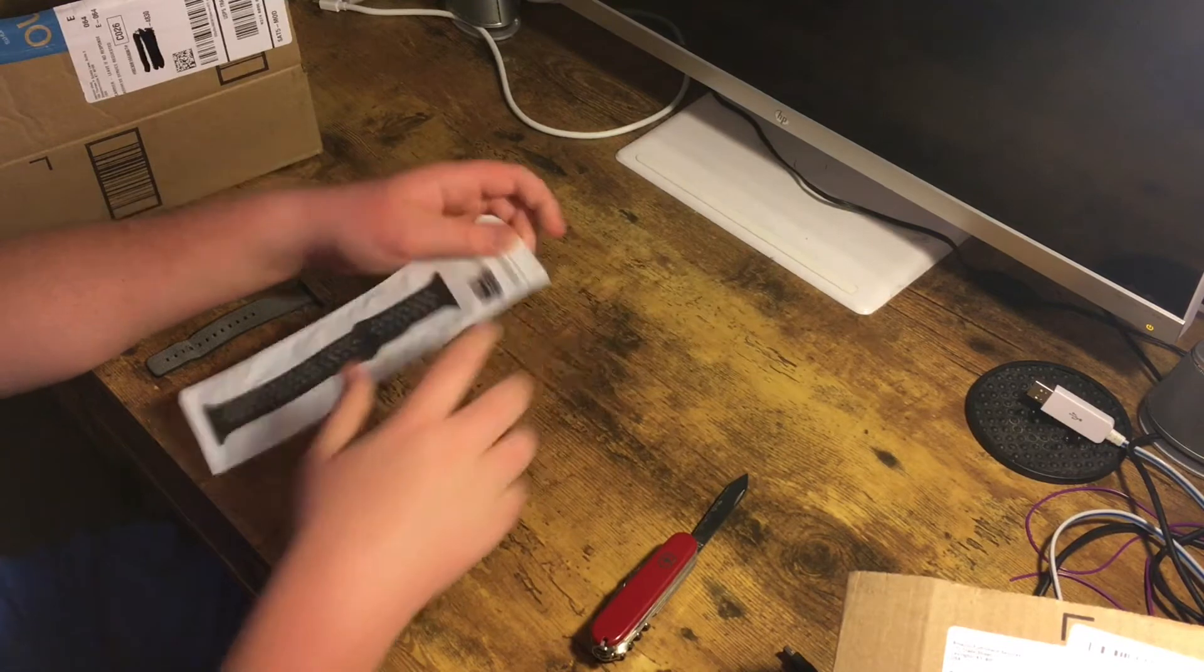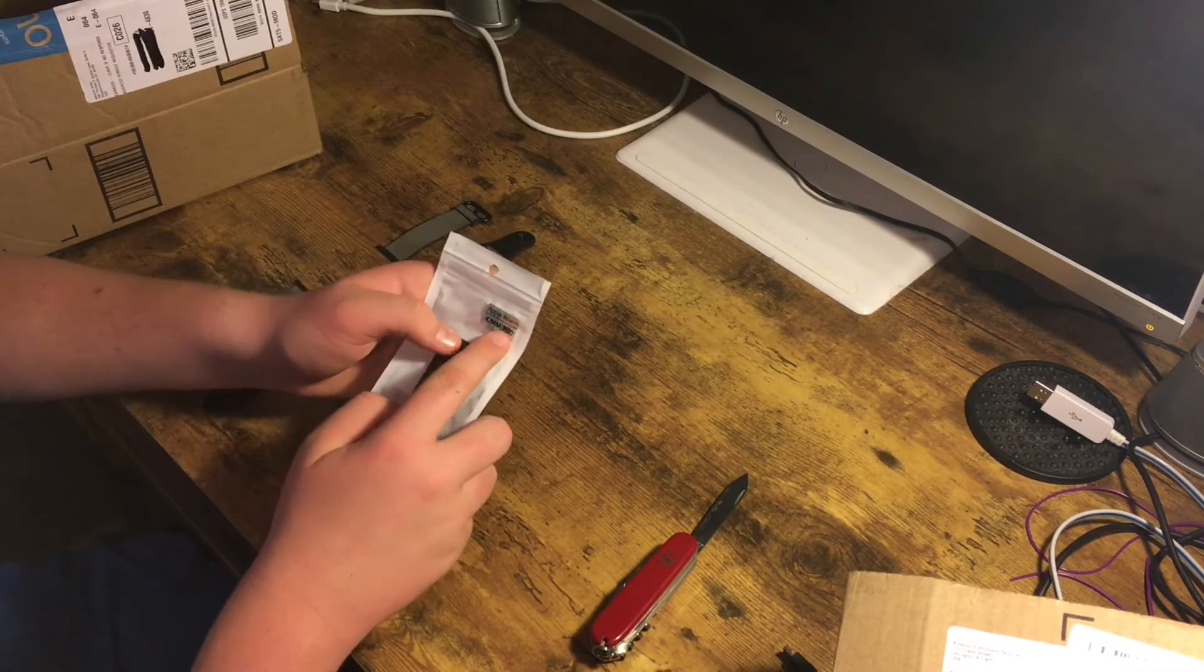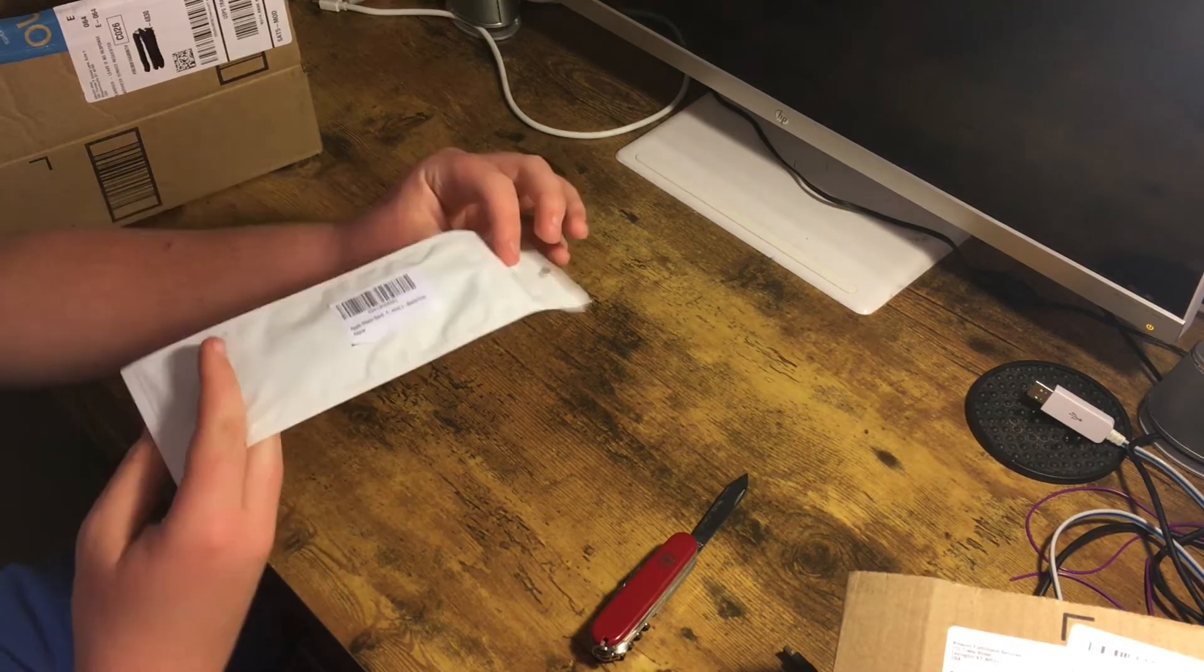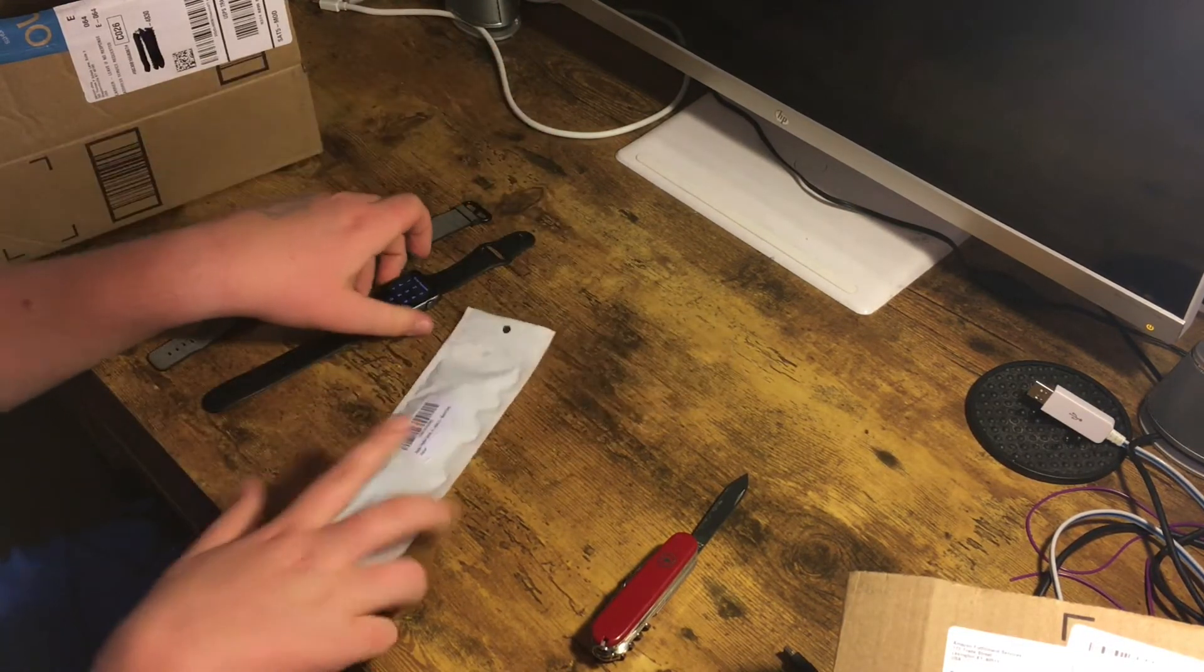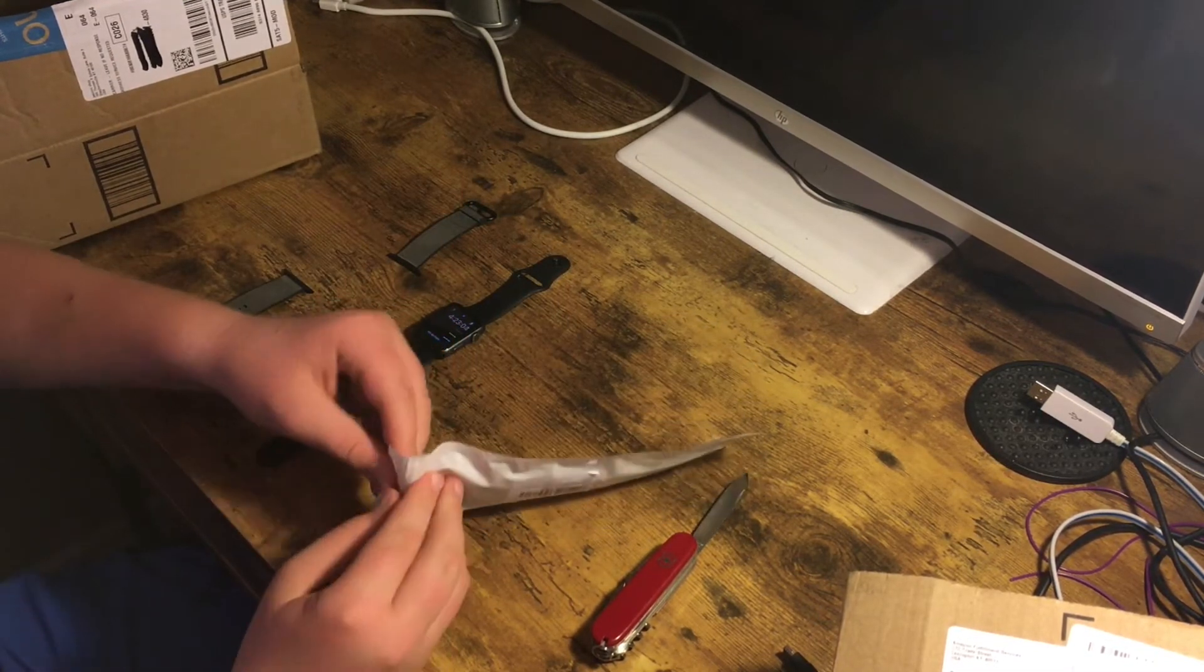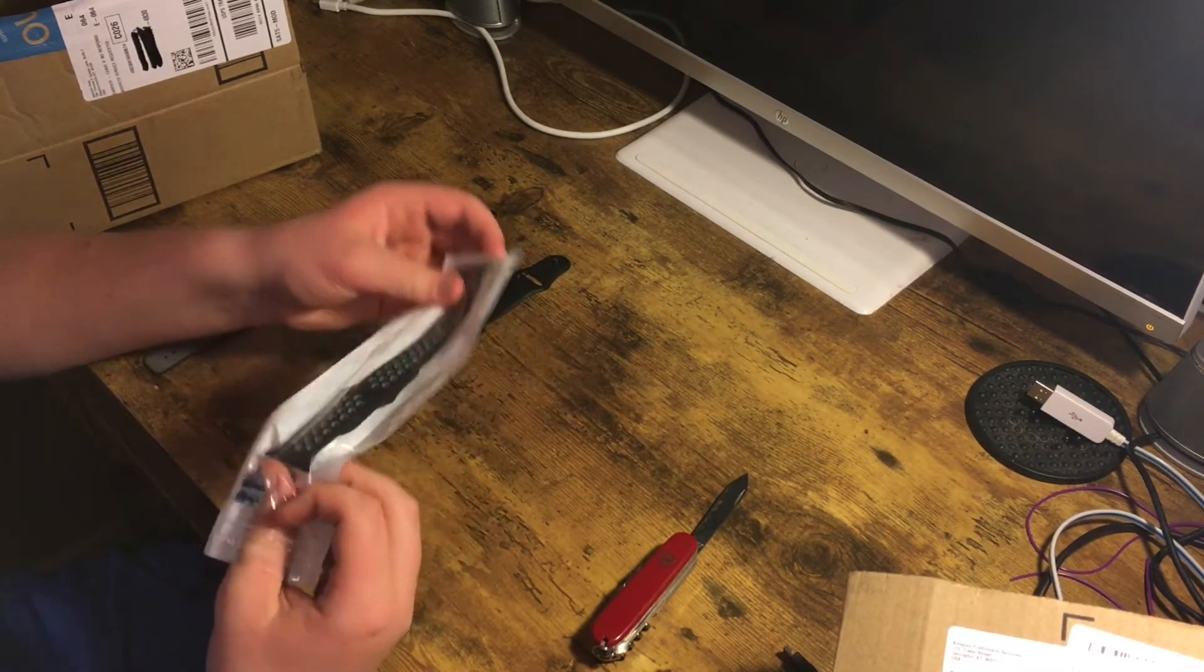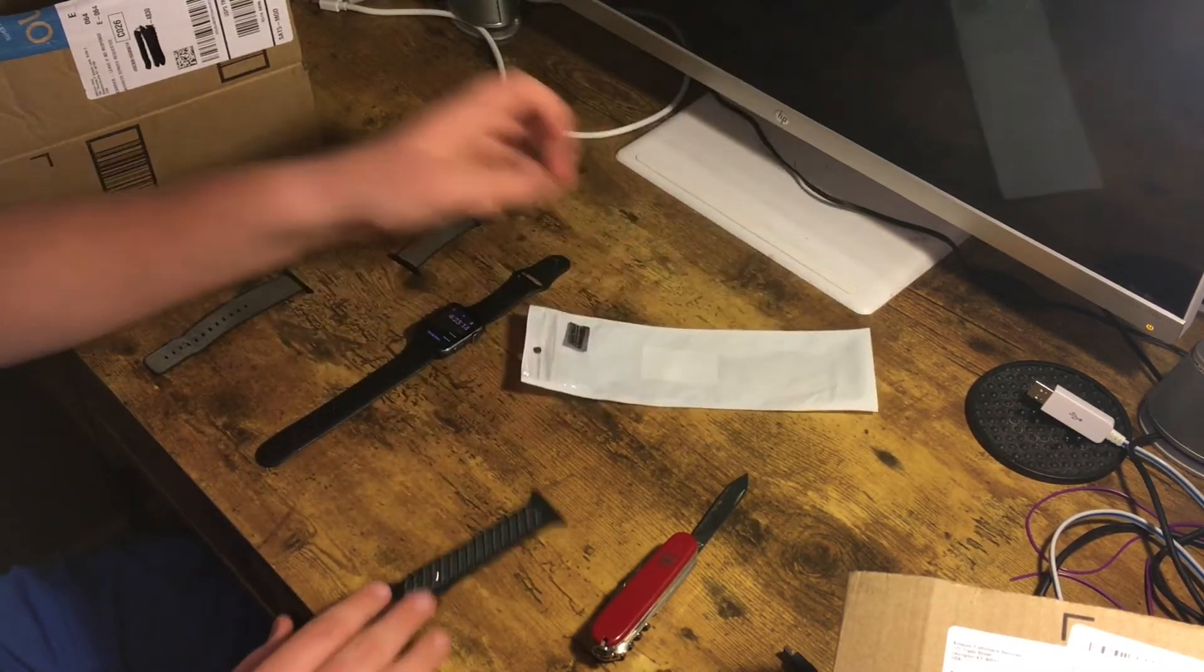The packaging is really simple. It just says Apple Watch 42 millimeter and has some Chinese or Asian writing. Then it just says Apple Watch band series 2 black and gray. Mine is the series 1 version. I think there's a series 2 version, I'm not sure exactly how they called it, but it's not anything fancy.